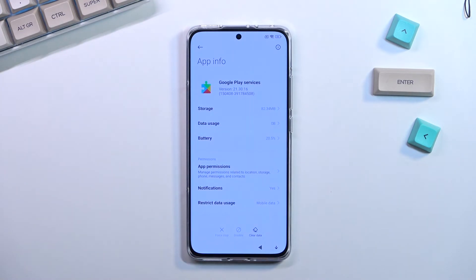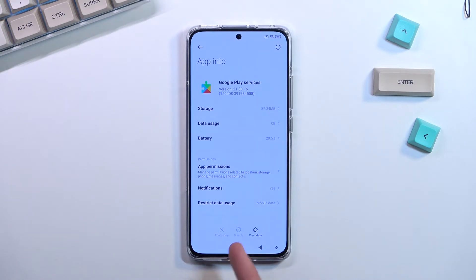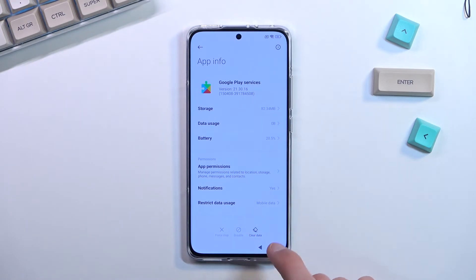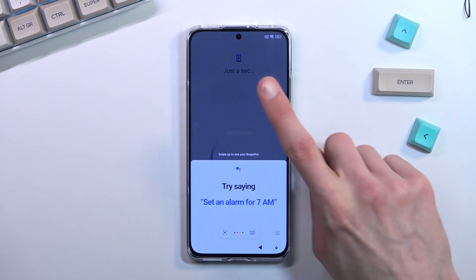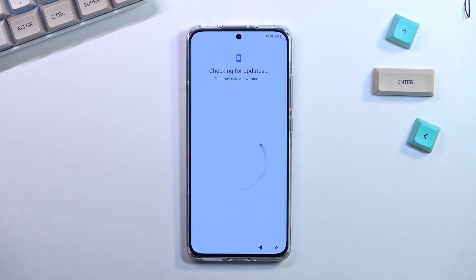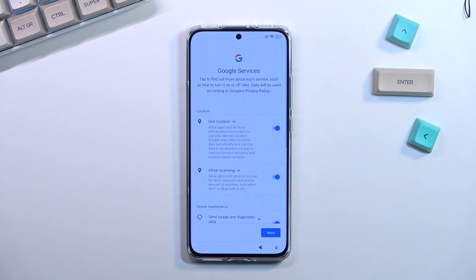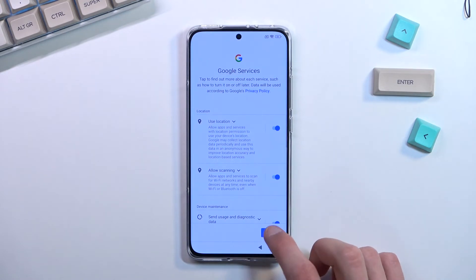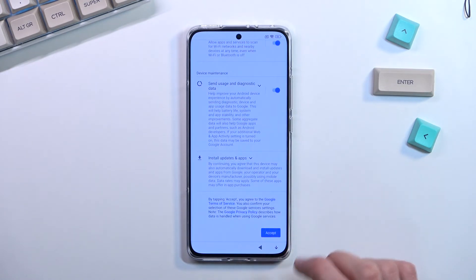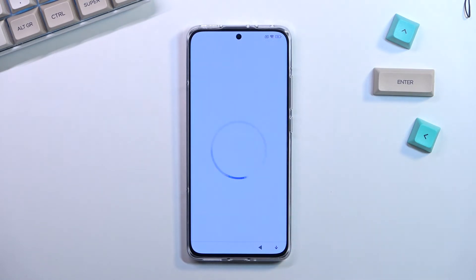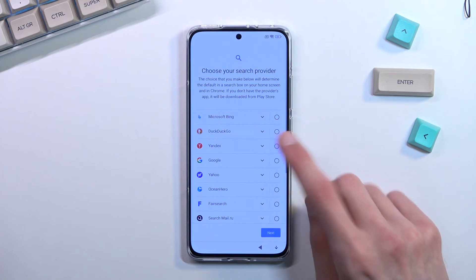It took me a couple of tries to get it and eventually I managed to enable it. Once you have enabled your Play Services, go back and it should now go to the next page. Select 'More,' 'Accept,' and we can now finish up the setup.